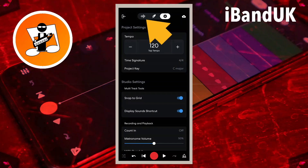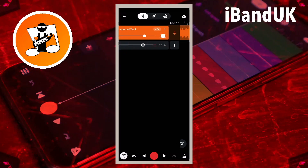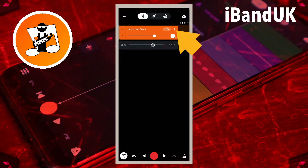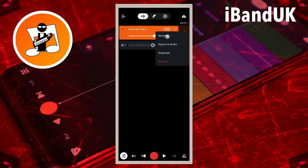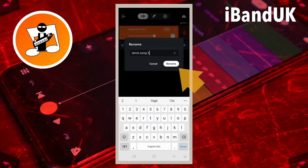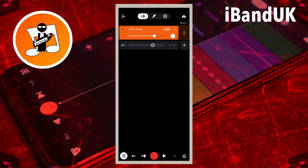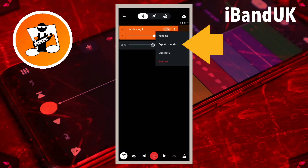Now tap on the Wave icon, tap on the Mixer Settings icon, tap on the three dots, tap on Rename, type in Remix Song 1, then tap on Rename. Next, tap on the three dots and tap on Export as Audio.